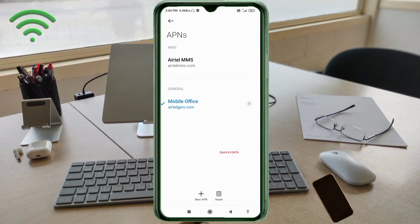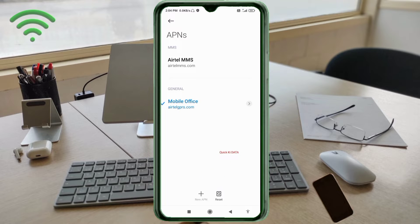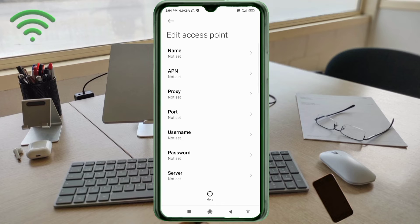Click on the Add or Plus button to add a new APN. Now enter the APN settings.